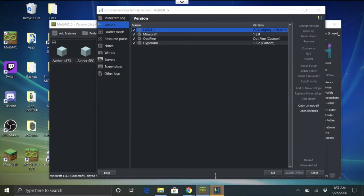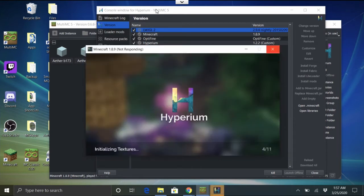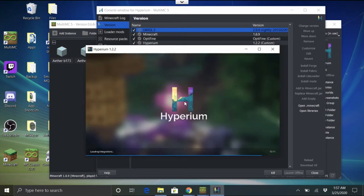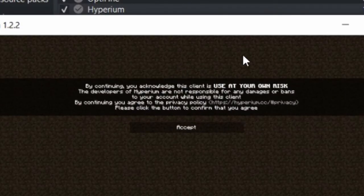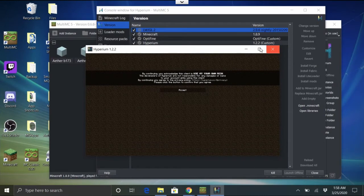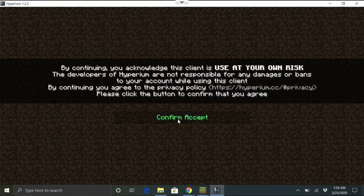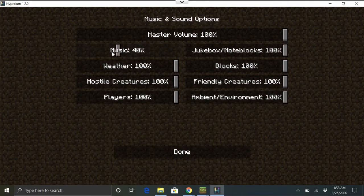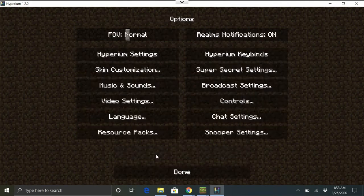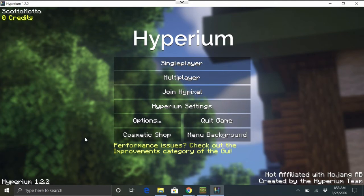Give it a second to load. It has a background menu screen while loading. It'll have you agree to terms — accept and confirm. Then I'll make it full screen and turn off the loud music. There you go — Hyperium is now installed and running in your game.